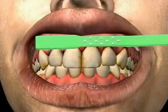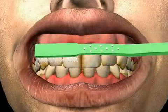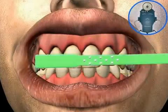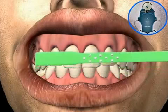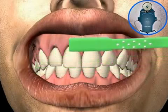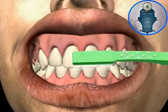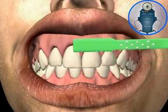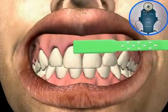Hence, good mouth hygiene represents both treatment and prophylaxis against plaque associated gum inflammation, also known as gingivitis.